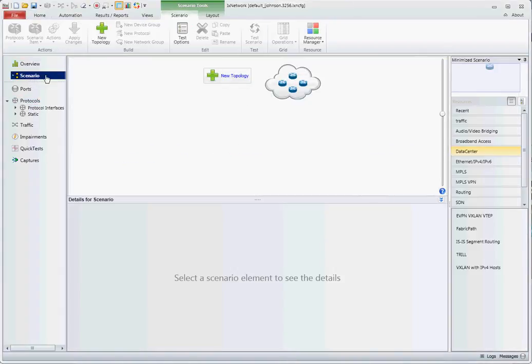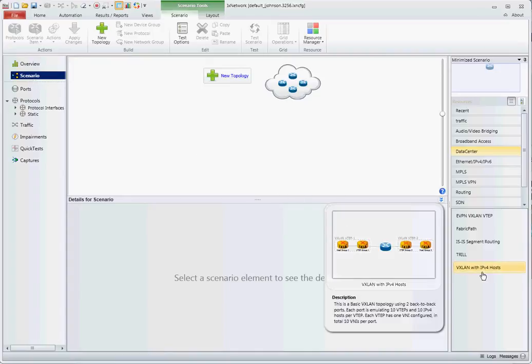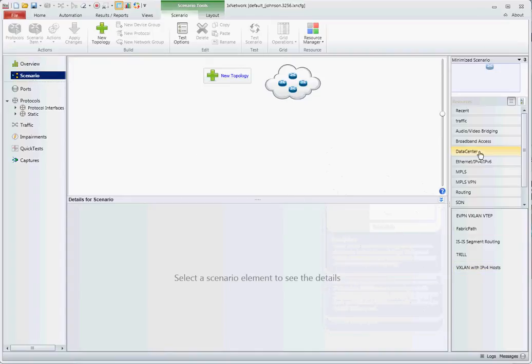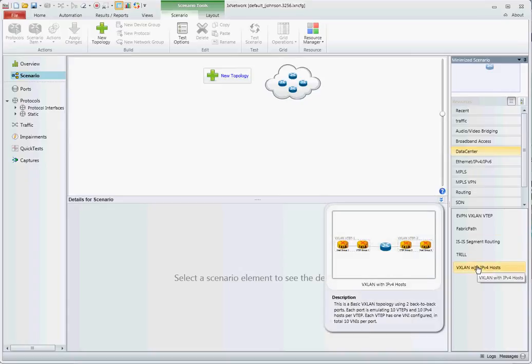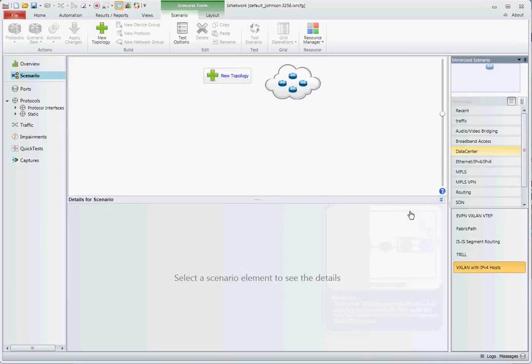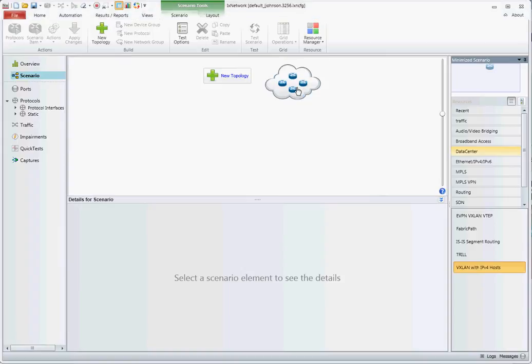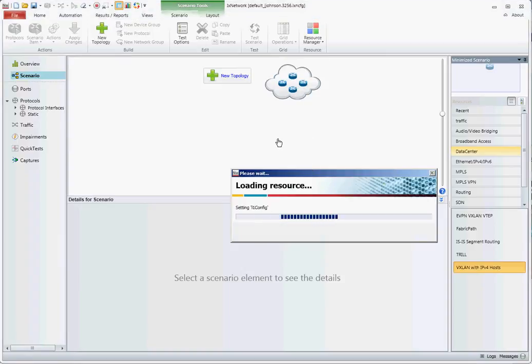What you want to do is click on Scenario on the left. One easy way to get started is to come to the data center. These are configuration templates under Scenario. Go down to VXLAN with IP hosts. Click this and drag to the left and you can drop this configuration straight in.